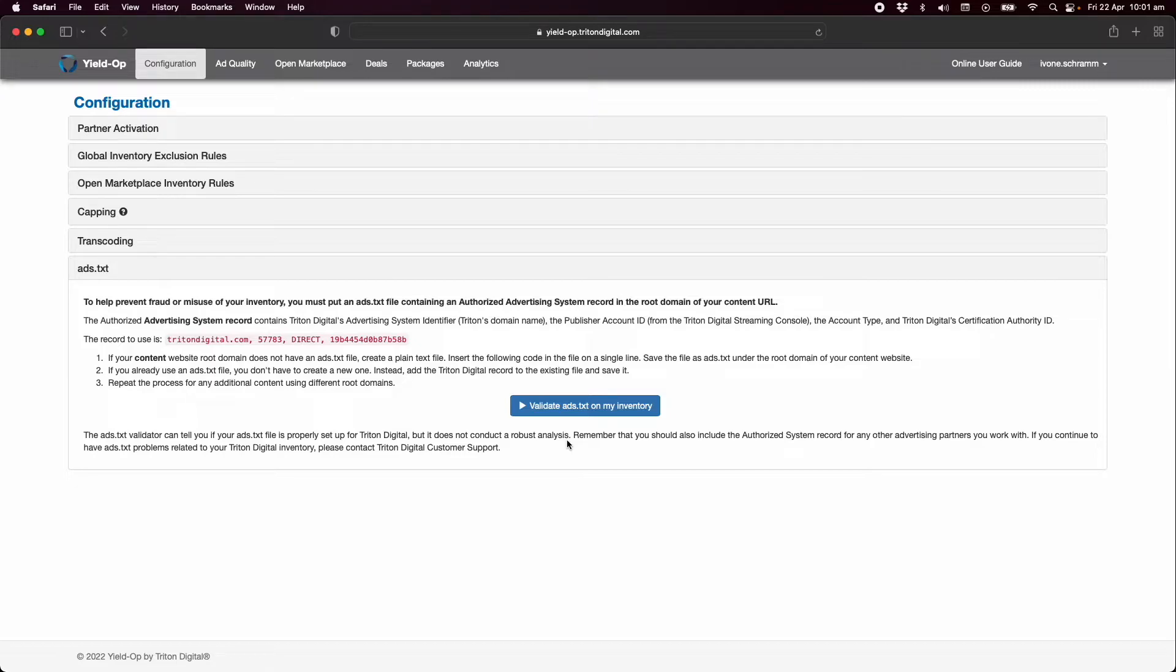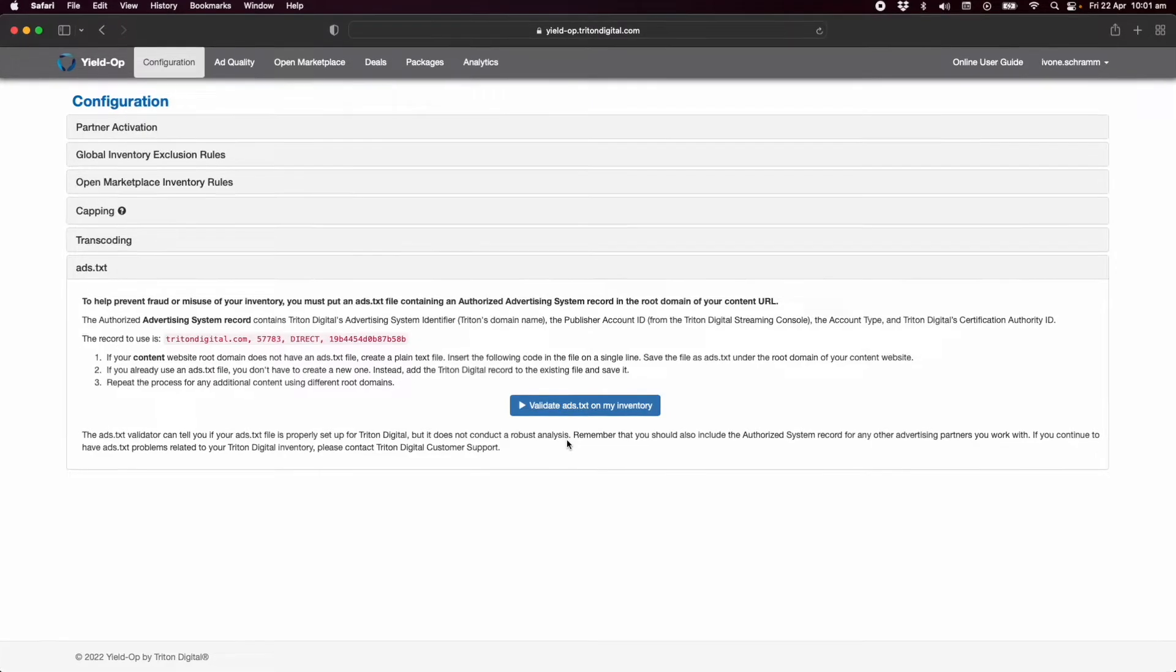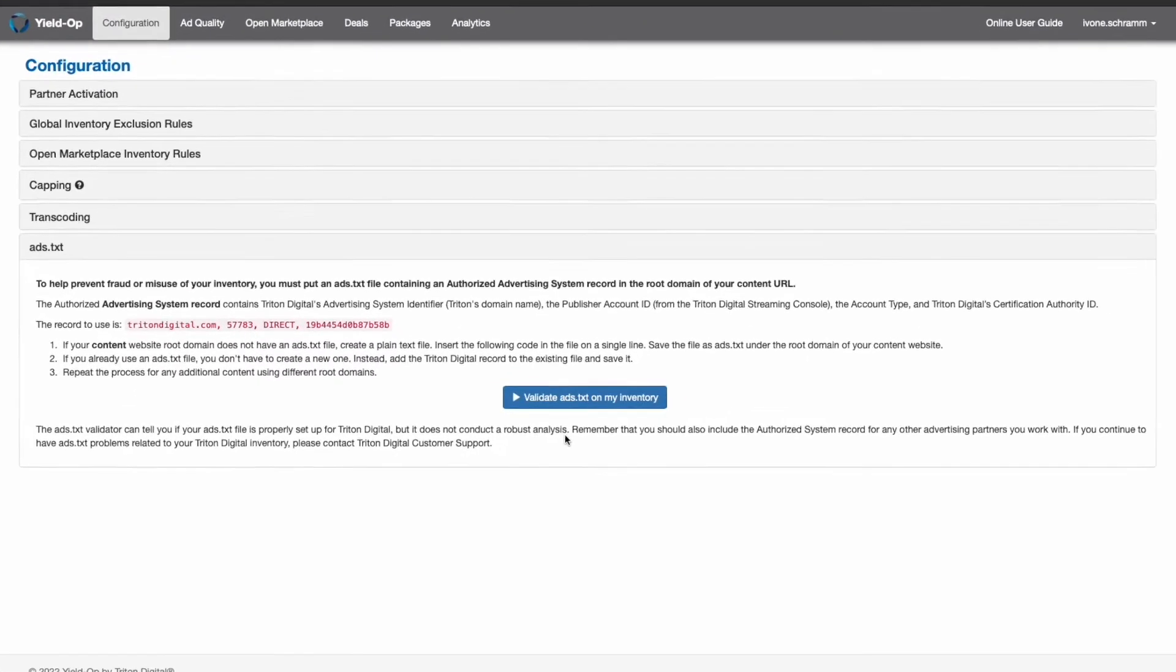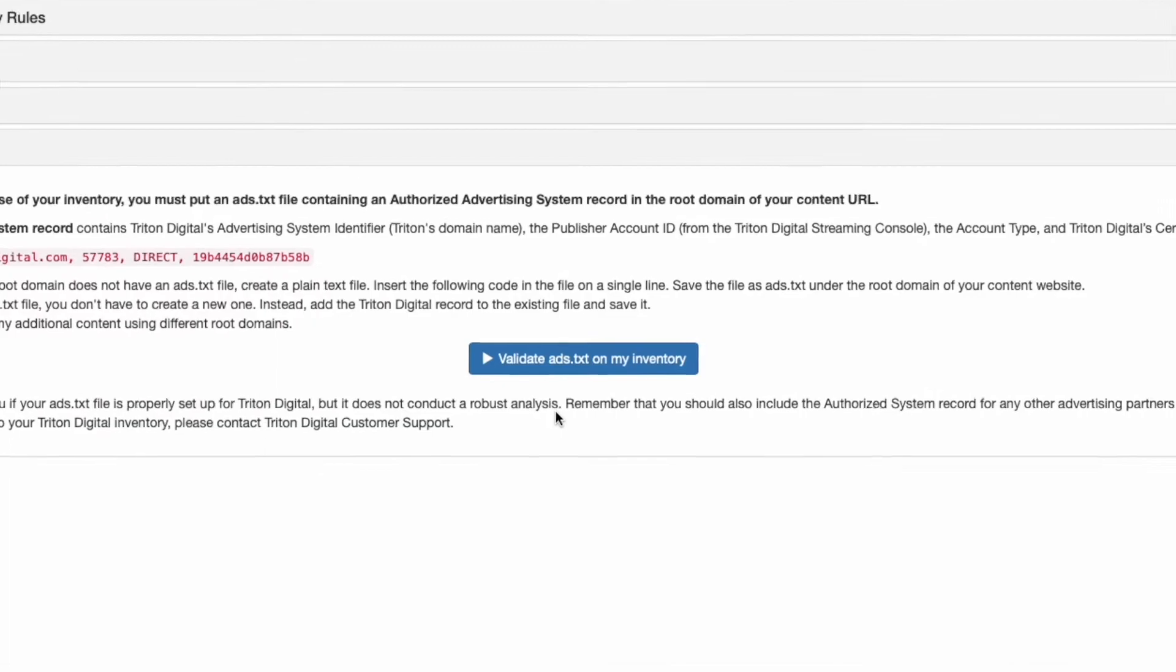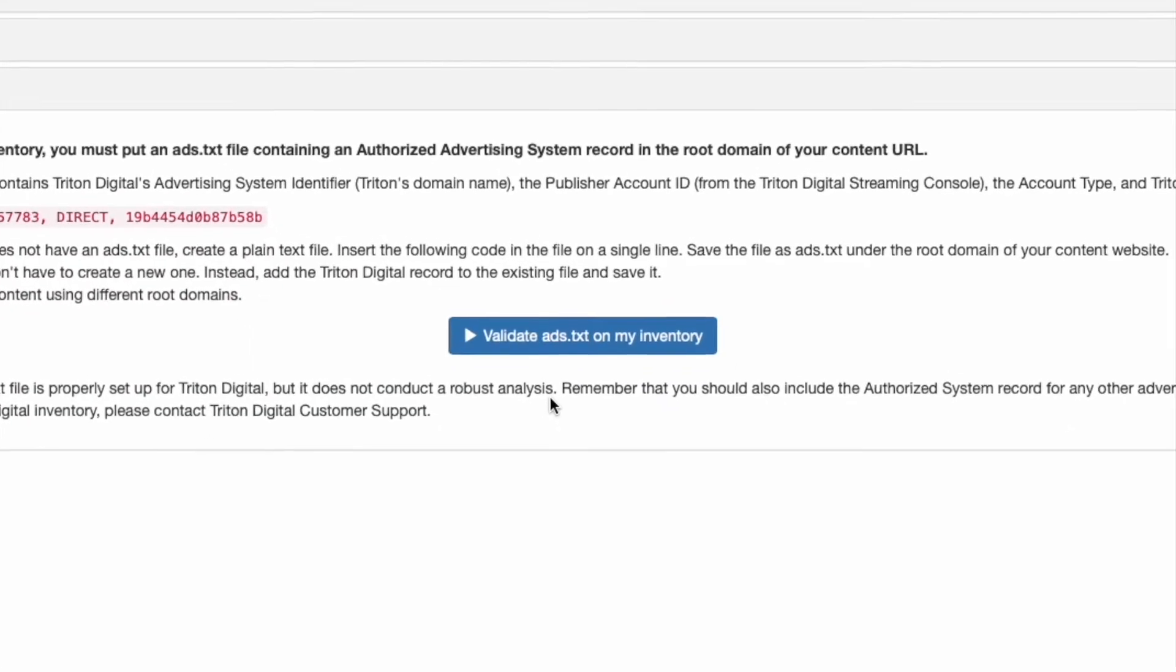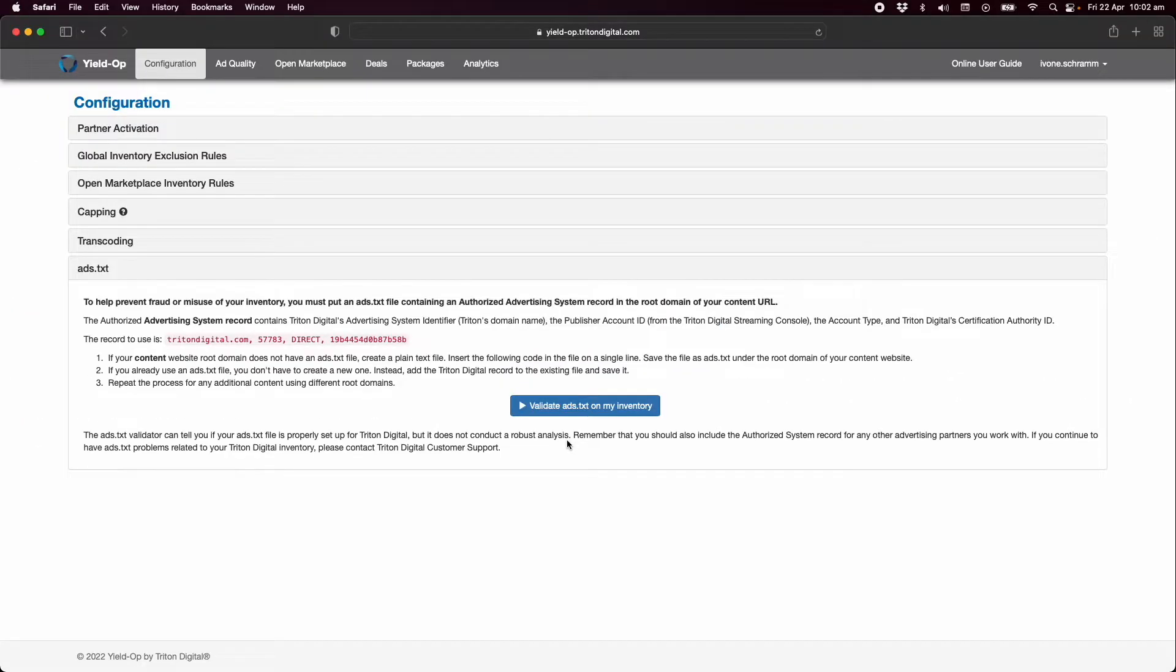If you're familiar with web design or have a web developer you're working with this will be an easy task. You can confirm this has been placed correctly by using the validator in YieldOp.